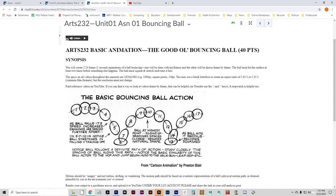A common new animator question is: how do you speed up or slow down your animation? There's no speed control, nothing you can click that says speed up or slow down. To make an action take longer on screen, you need to add more frames. An action you want to go by faster, you need to remove some frames. Please see the principles of animation video.